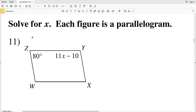In this video we're continuing on with the properties of parallelograms free worksheet on the CUDA software website. I'll leave a link in the description below so you know how to access this geometry worksheet.